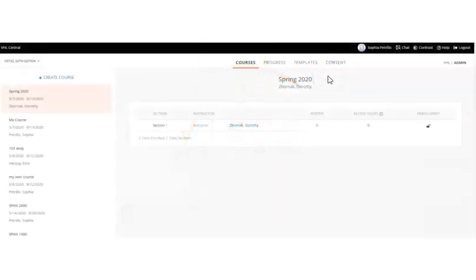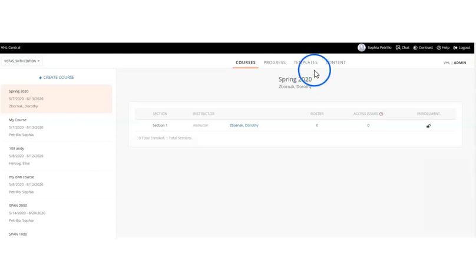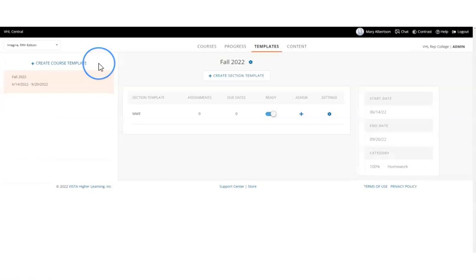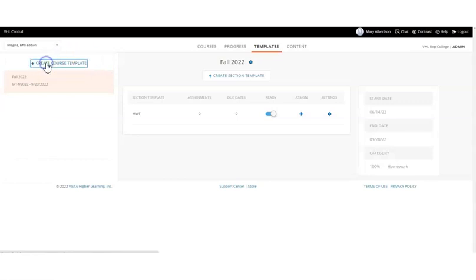From the admin dashboard, select templates from the menu at the top of the dashboard. To create a new template, click create course template.